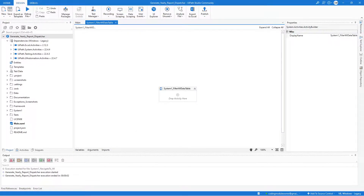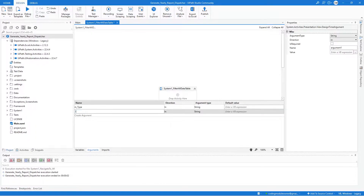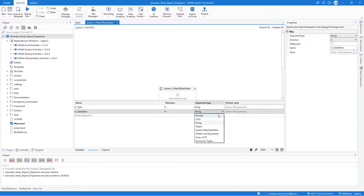Now we can start creating the four arguments for this workflow. Let's start with the type — it should be an In direction and of type String. Next is the data table; later we will pass here the output data table from the previous workflow, so let's name that In Data Table.